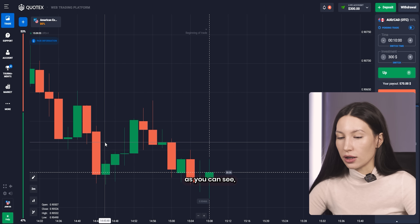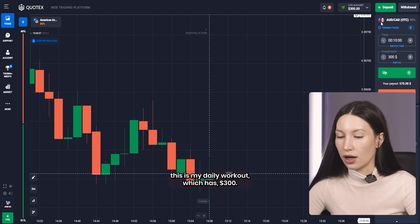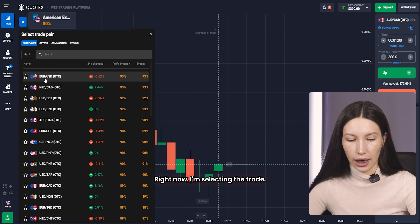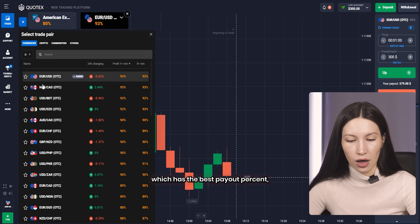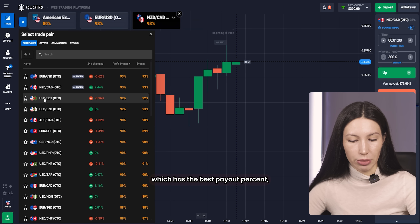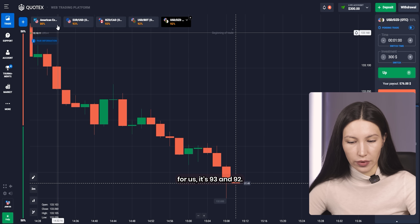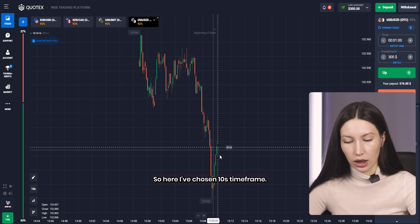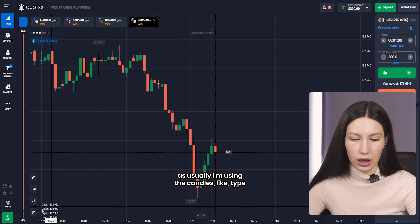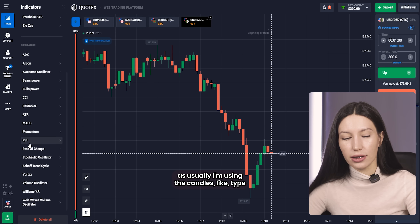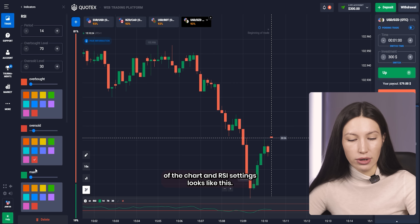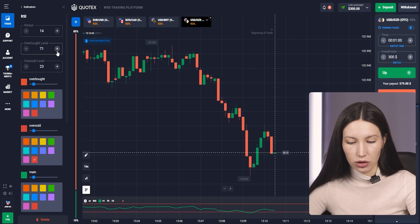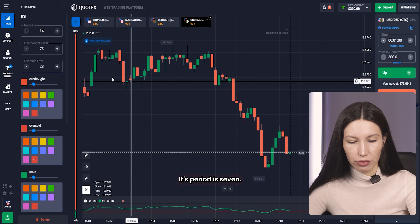As you can see, this is my live account which has $300 — quite a good amount to start trading. Right now I'm selecting three pairs which have the biggest payout percent. For us it's 93% and 92%. I've chosen the 10-second time frame, and as usual I'm using the candles chart type. The RSI settings look like this — the period is 7.